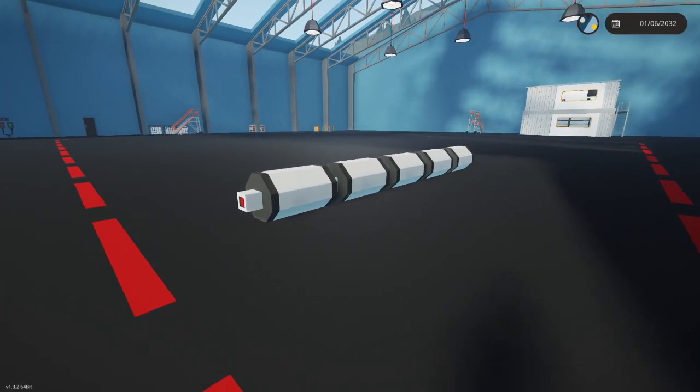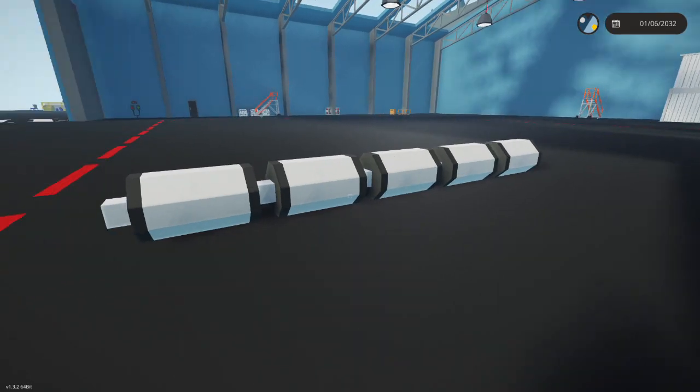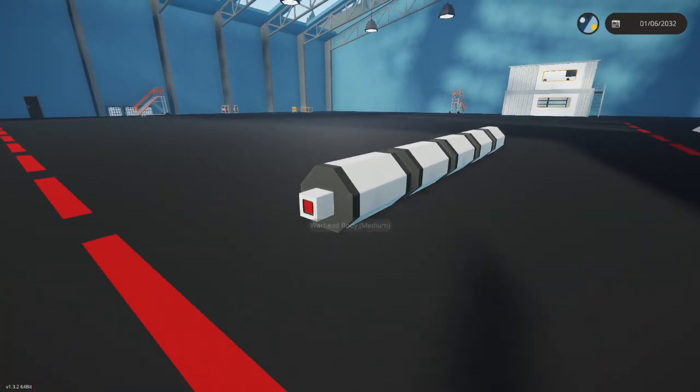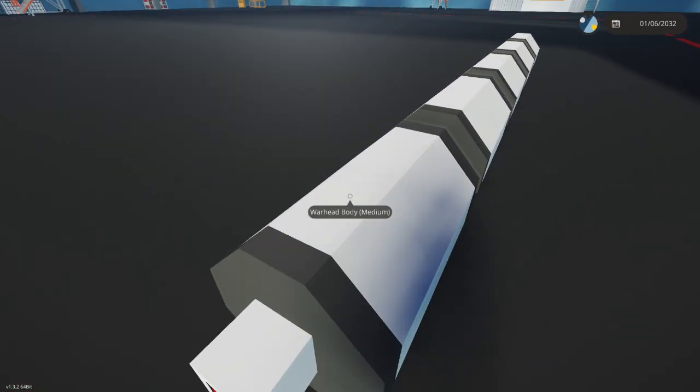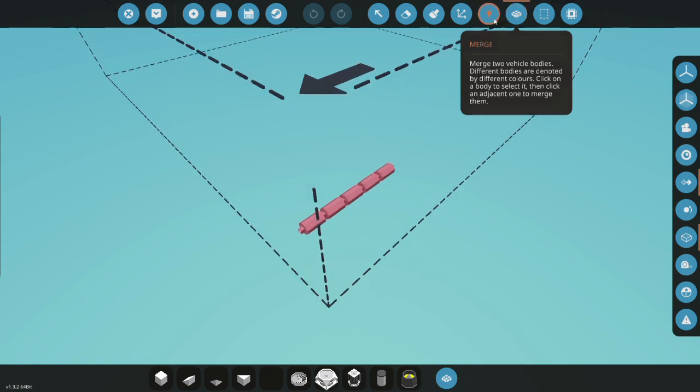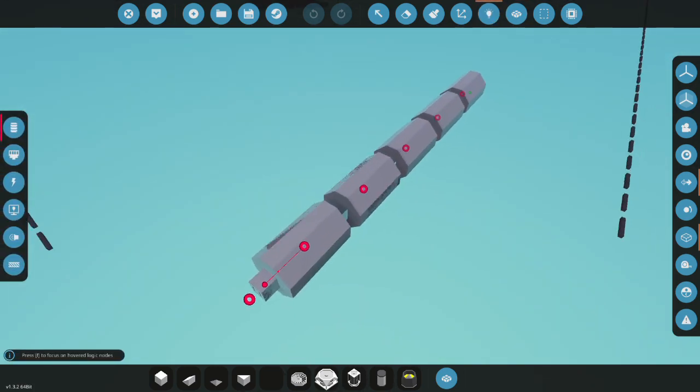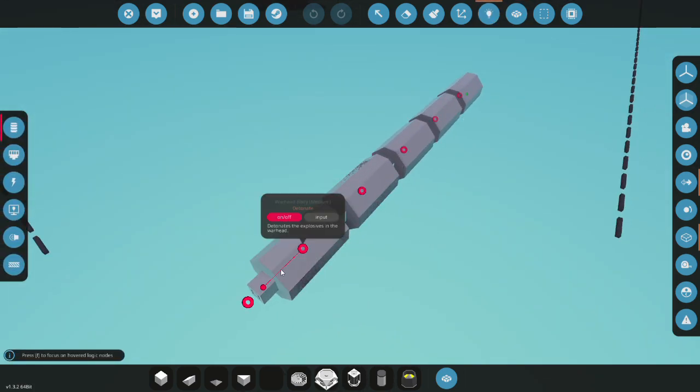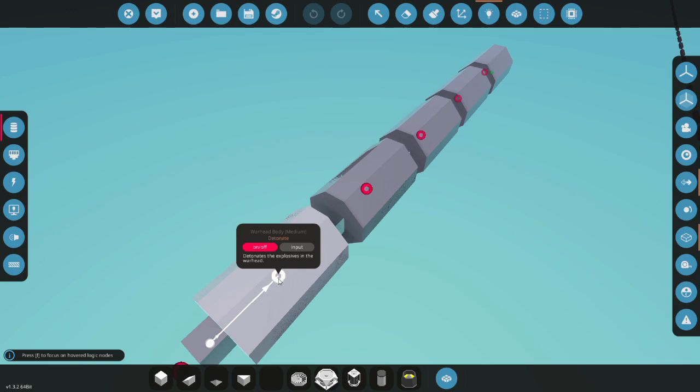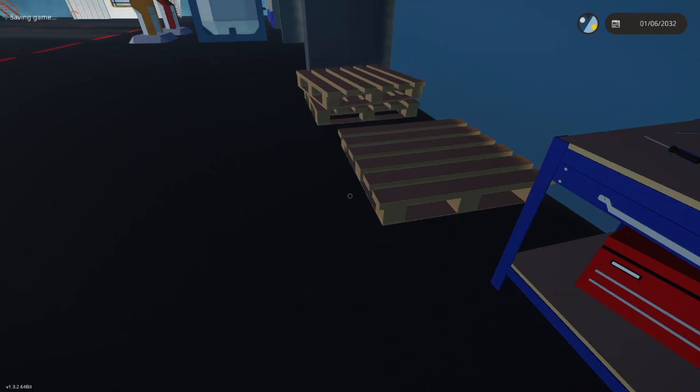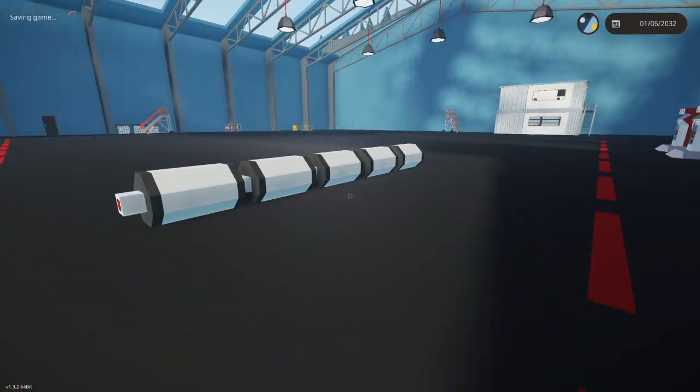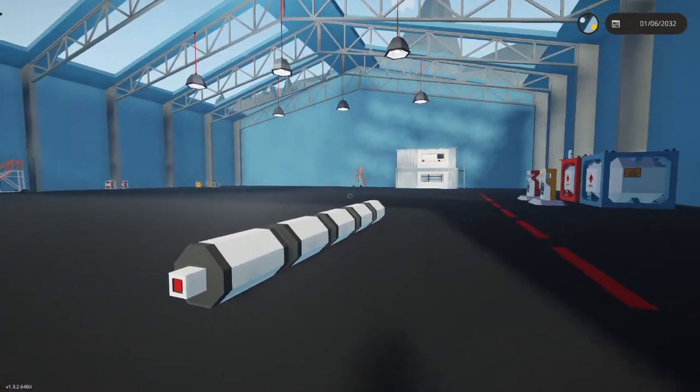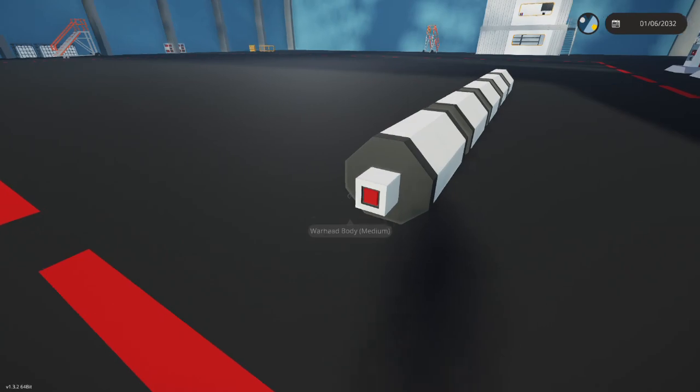So right here I just have a chain of 5 warheads, and if you go into the logic, just so that you can double check that I am not cheating, you can see that it goes to only one warhead while all others don't have anything. Now let's spawn this in, and test whether or not that can cause a chain reaction with all others.